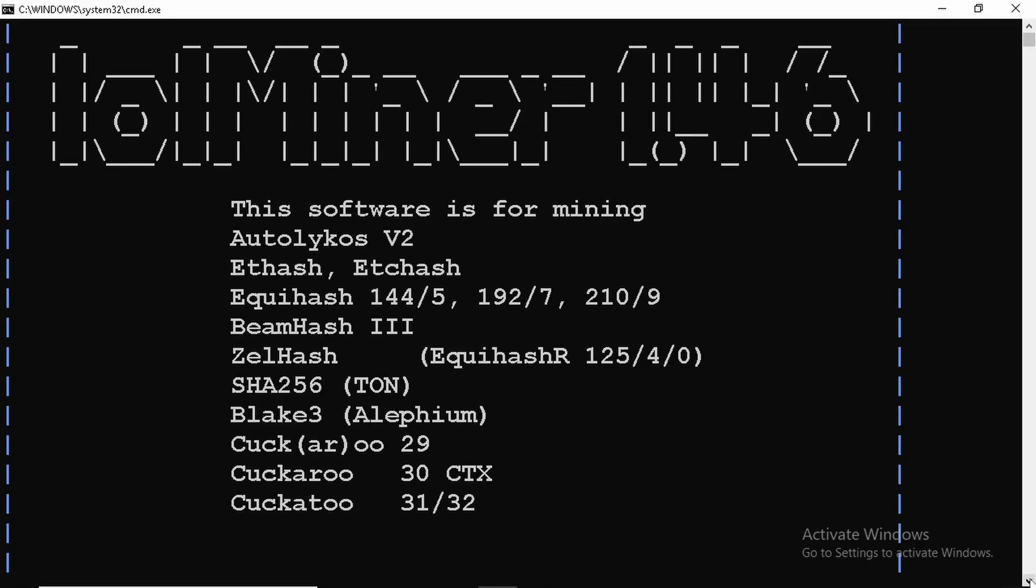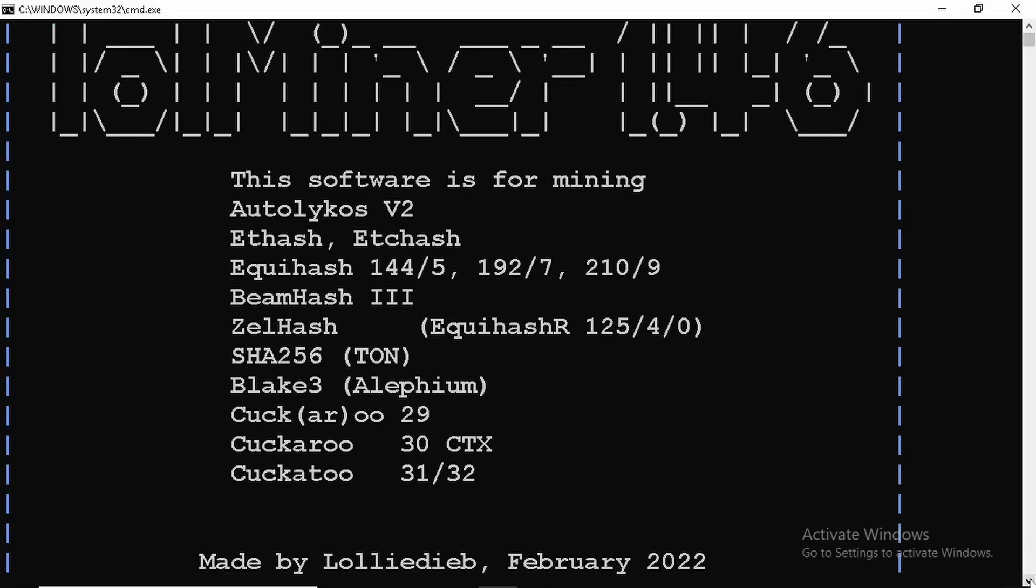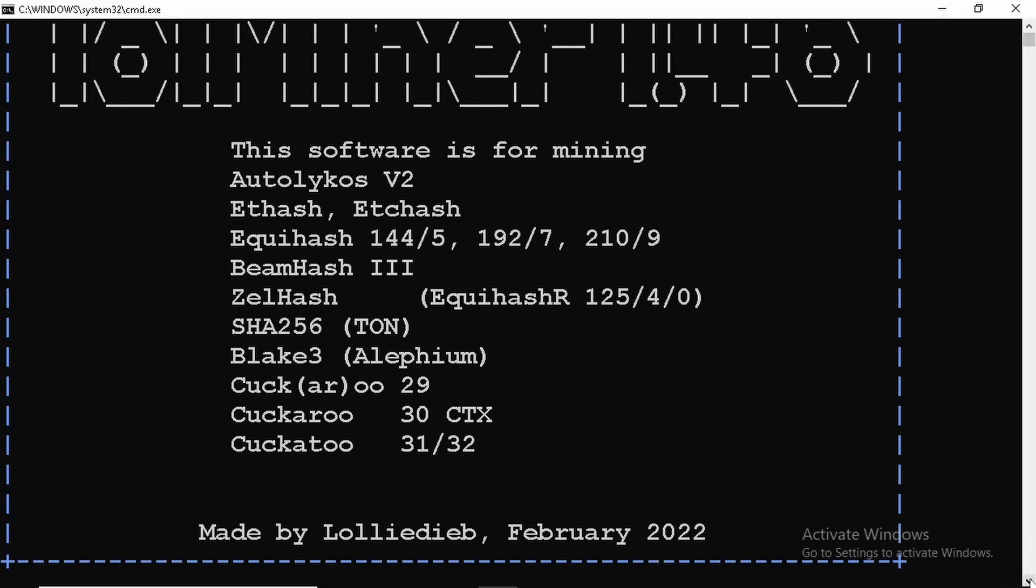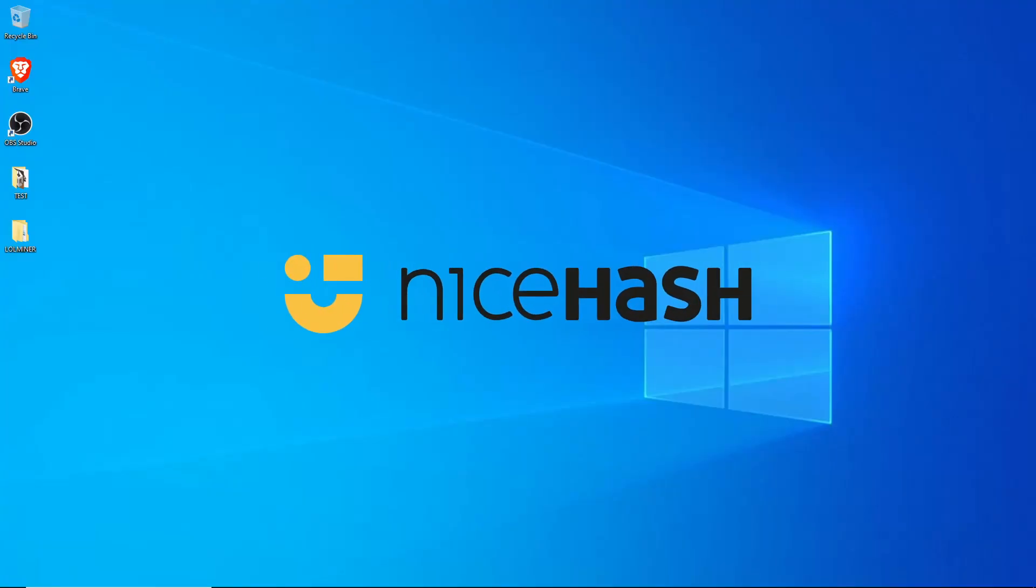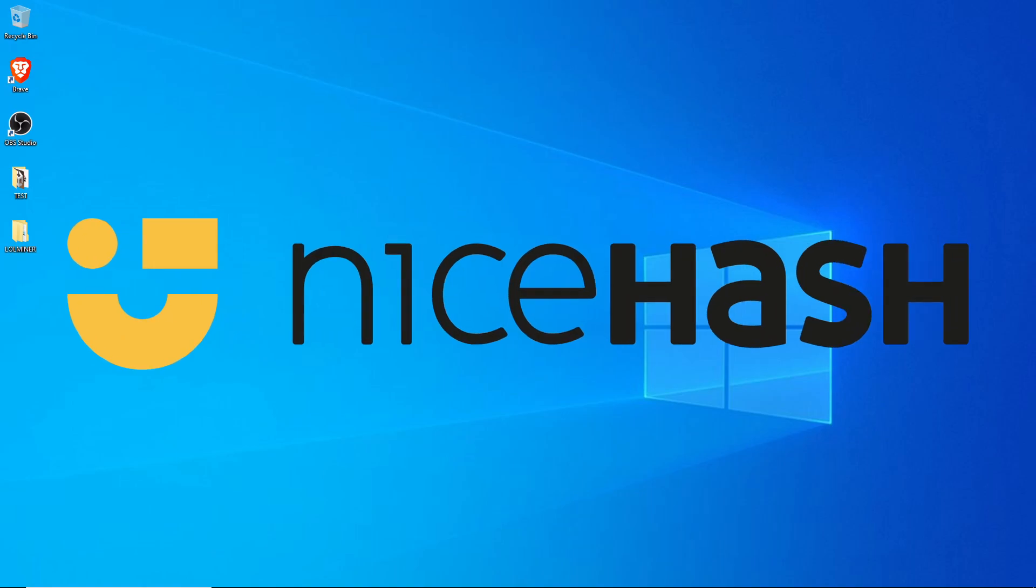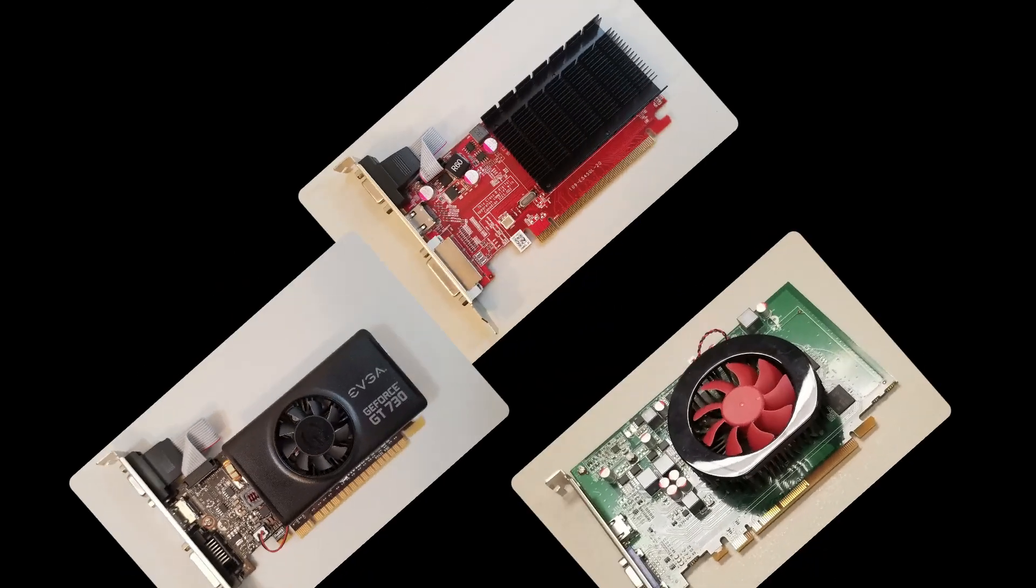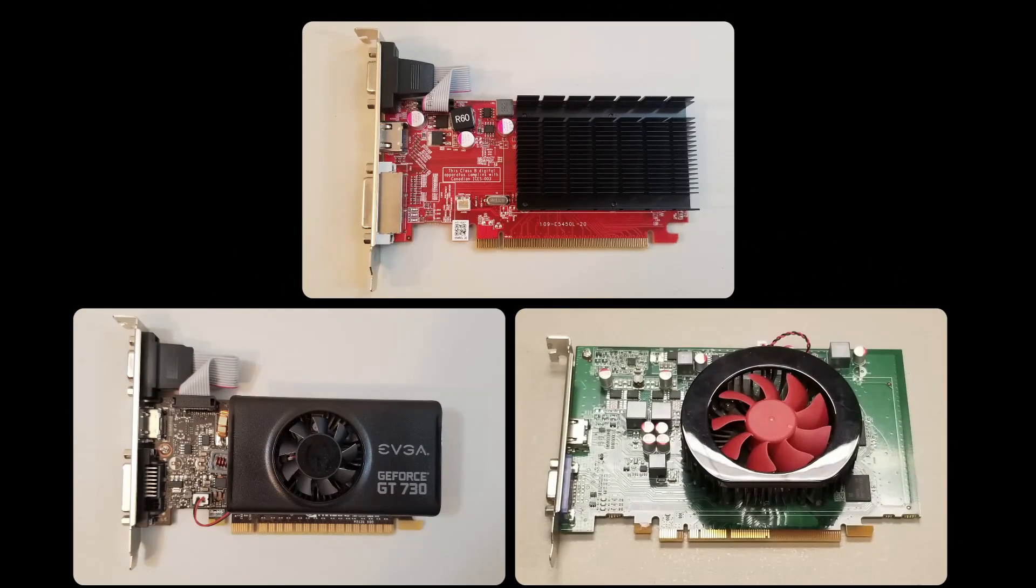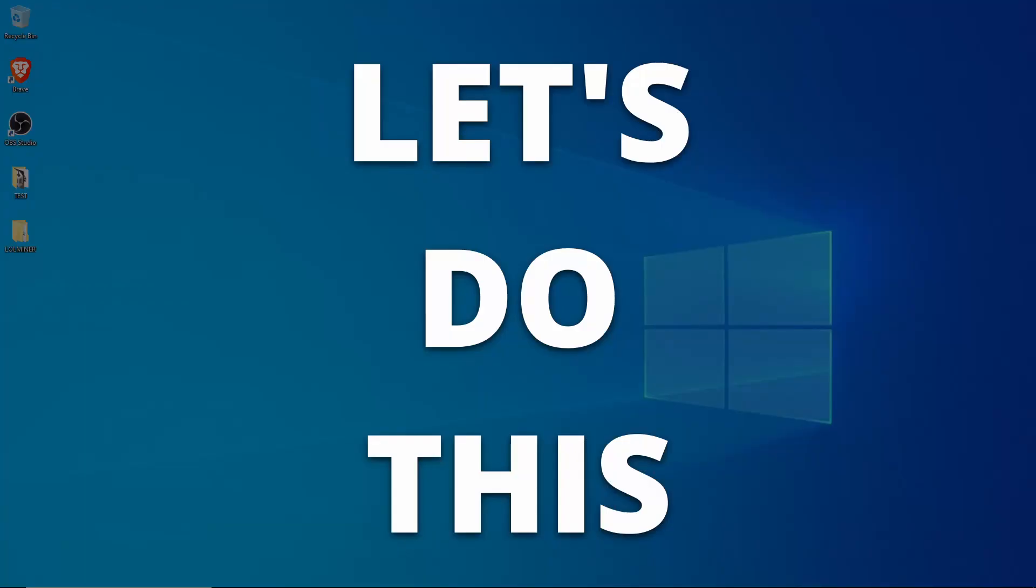In this video, I'm going to quickly take you through using LOL Miner to mine to NiceHash using otherwise unsupported graphics cards. We're going to try using three different cards of various ages, each with 2GB of memory. So let's get started.